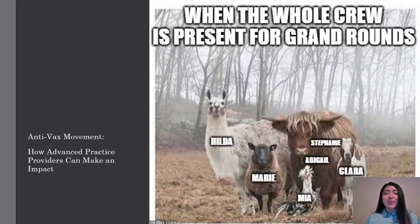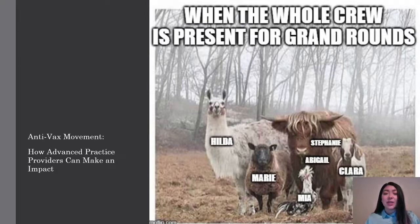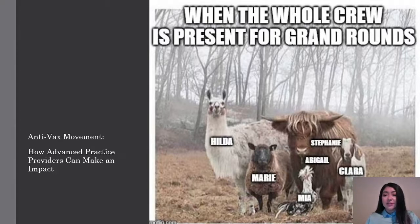Hello, and welcome to our Grand Rounds presentation. We are going to be presenting to you on the anti-vaccination movement in the United States. Our presenters include myself, Hilda, Marie, Maya, Abigail, Stephanie, and Clara.